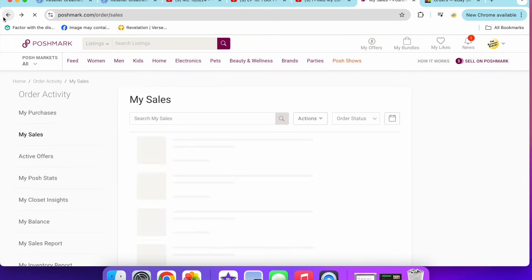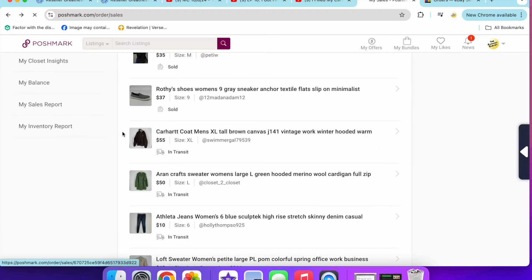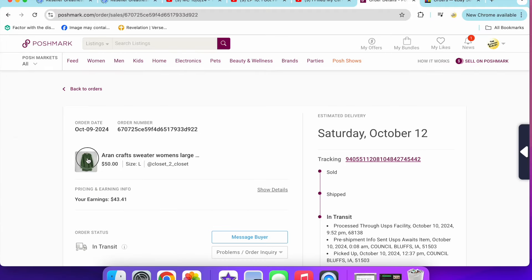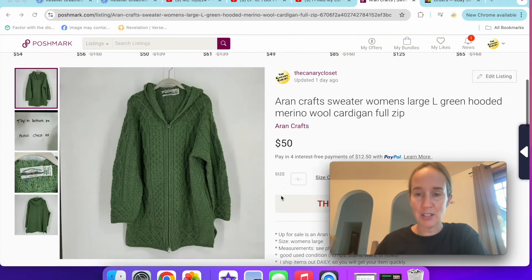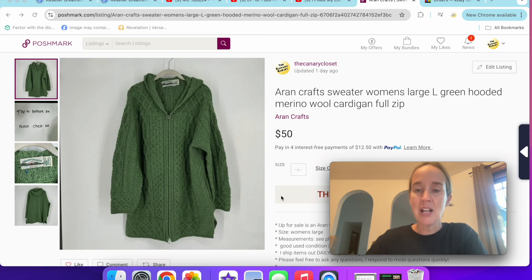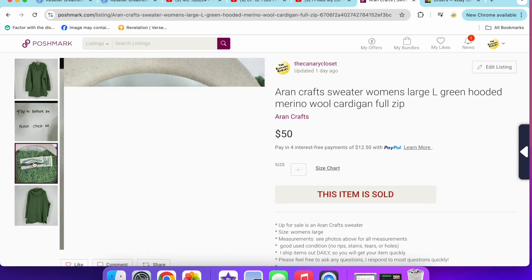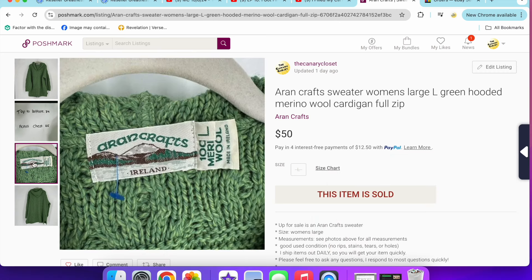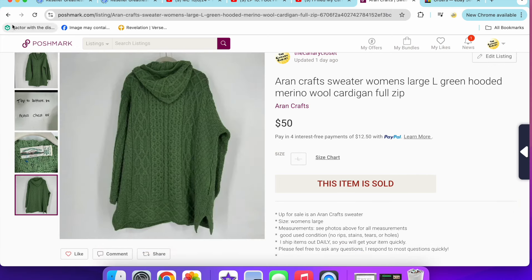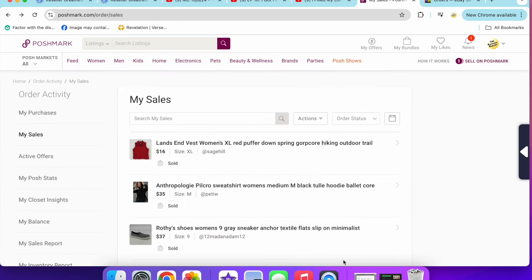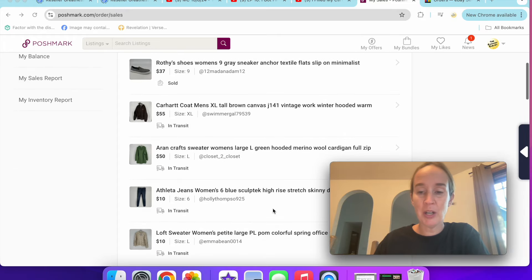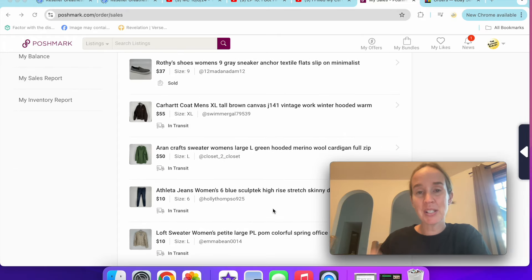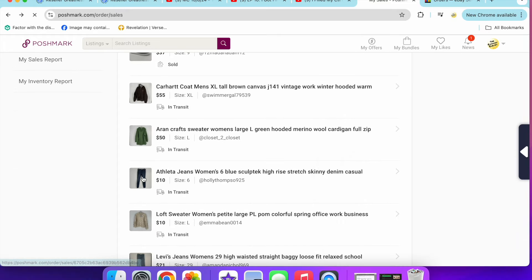Next up was this Aran Craft sweater. This one, however, sold really fast in less than 24 hours. This was a size large green hooded merino wool cardigan full zip. I listed it at $50. Someone purchased it for full asking price of $50, so I was really happy about that. That's kind of what I'm talking about with lower number sales but still higher dollar sales.